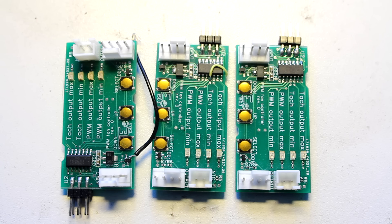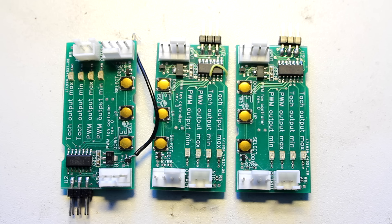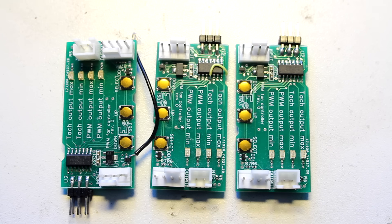So today's video was supposed to be about these. These are little fan controllers I made and are actually already available in my store.